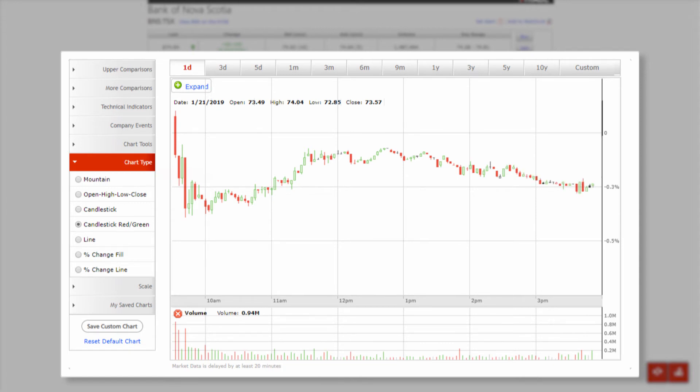With this chart type, when the price of a stock is increasing, a green candlestick appears. And when prices are trending down, you'll see a red candlestick.